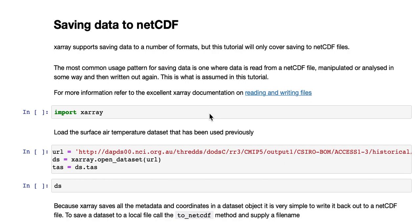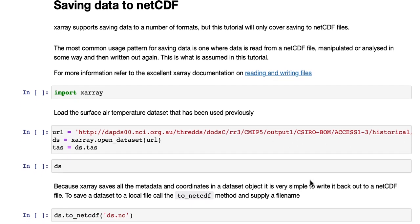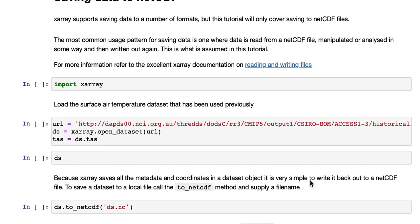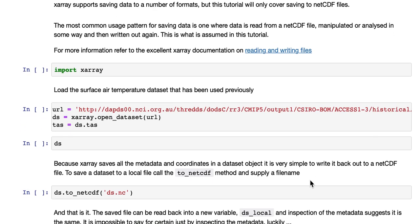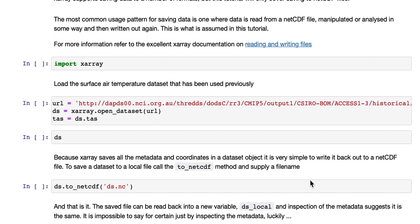This tutorial is running through how to save data to a NetCDF file with X-Array. X-Array supports saving data to a number of different formats, but this tutorial will only cover saving to NetCDF files. The most common usage pattern for saving data is one where the data is read from a NetCDF file, manipulated or analyzed in some way and then written out again. This is what is assumed for this tutorial.